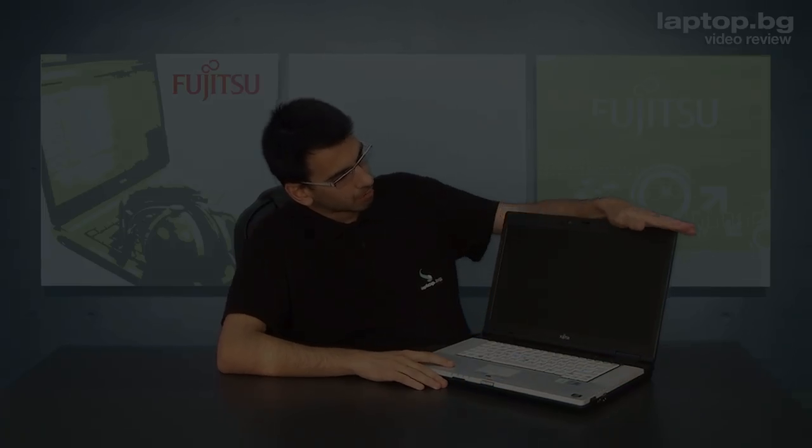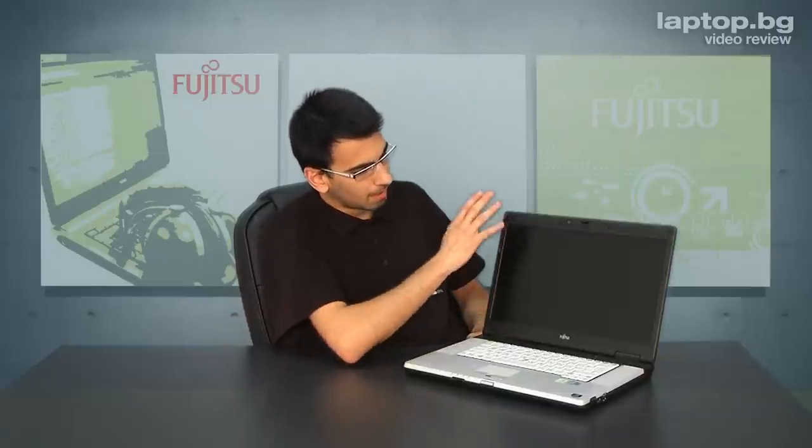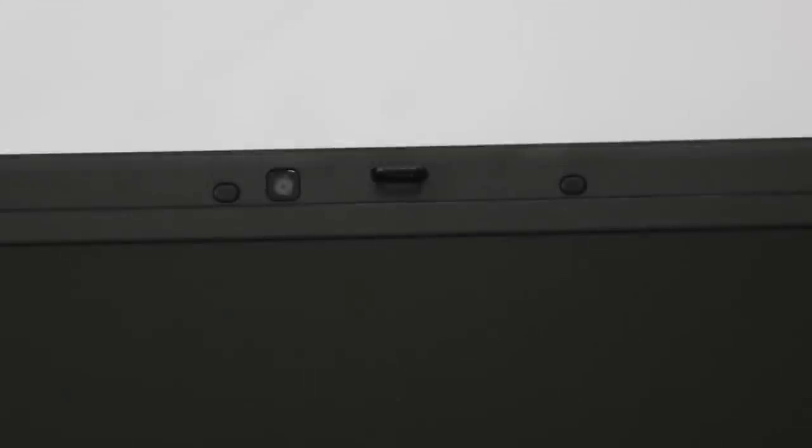When you open the latch you will see a 15.6 or 15.4 inch display depending on the model you're going to choose. It has matte finish, it's anti-glare, it's non-glossy finish of the display.